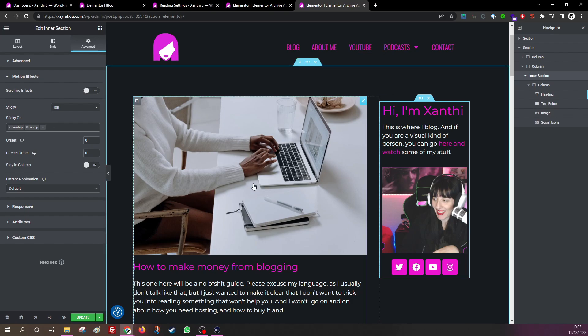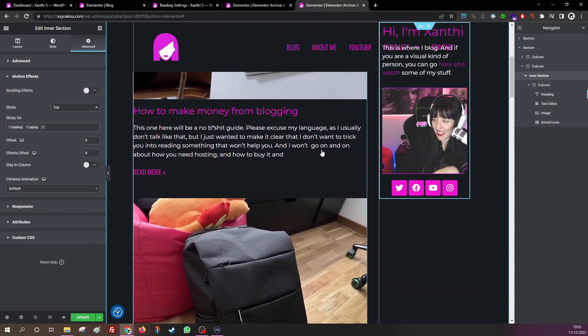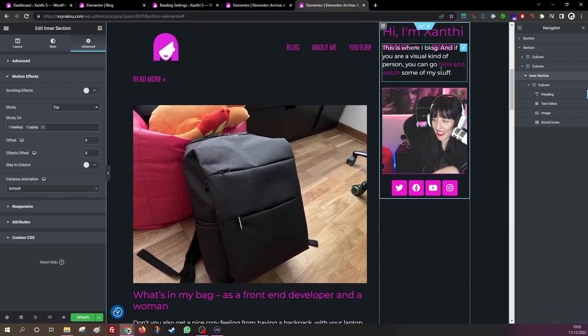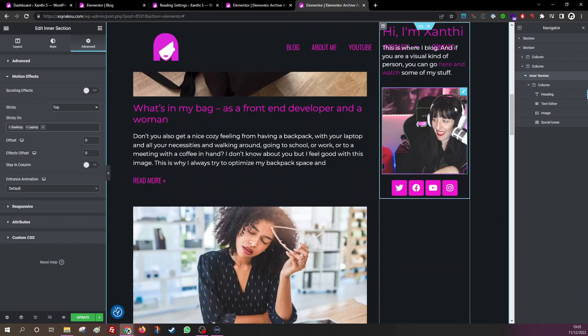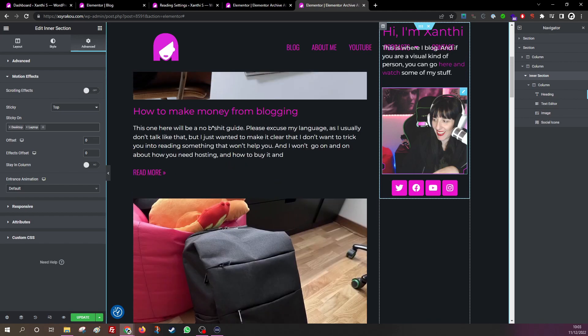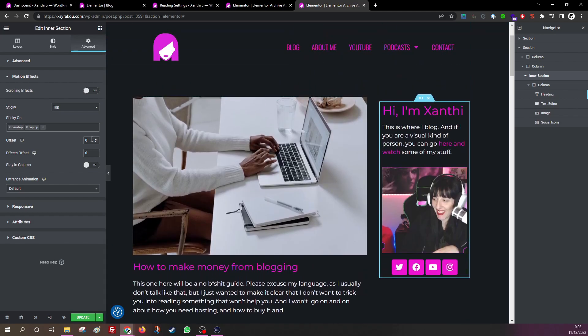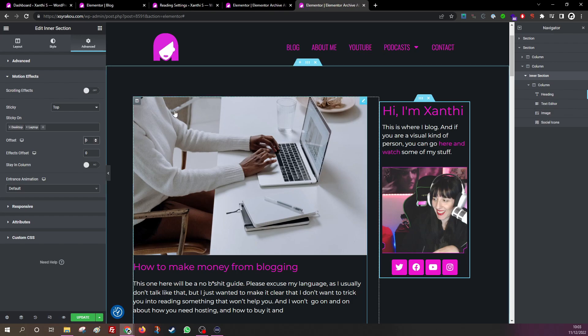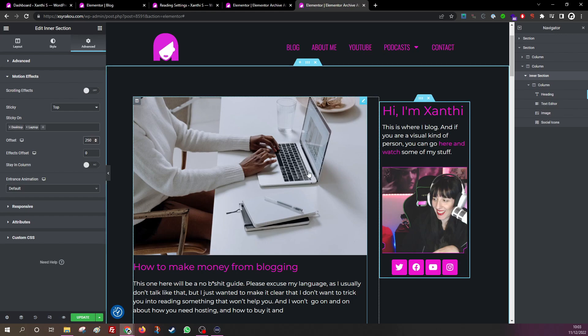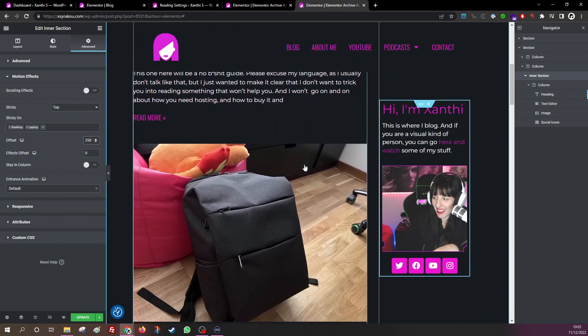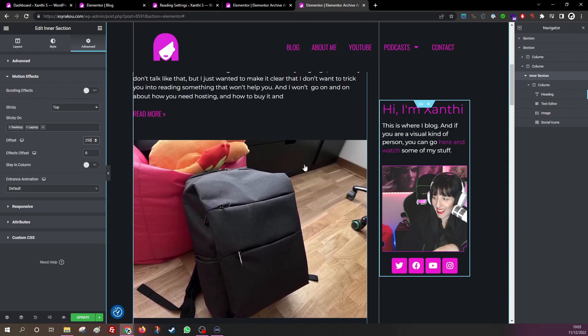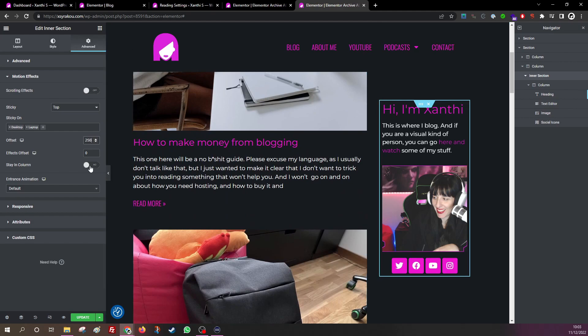So I'm going to put an offset here, like 250, not 2000, 250. Let's see what happens. Yeah, and now it stays there. Also, there is this staying column option which I want to be activated.